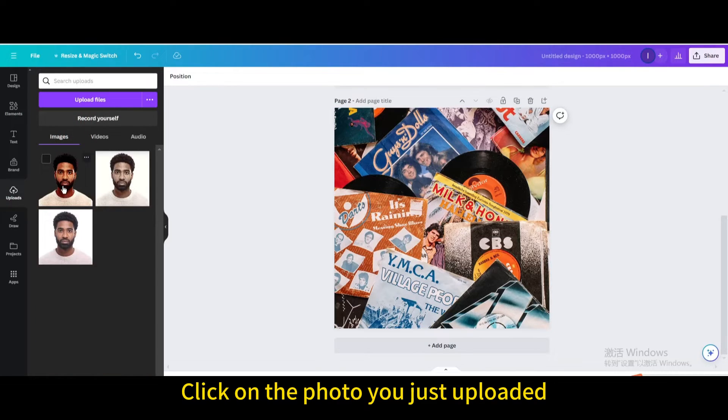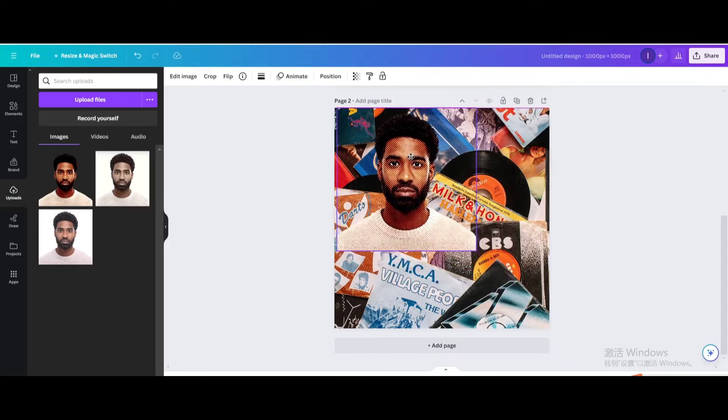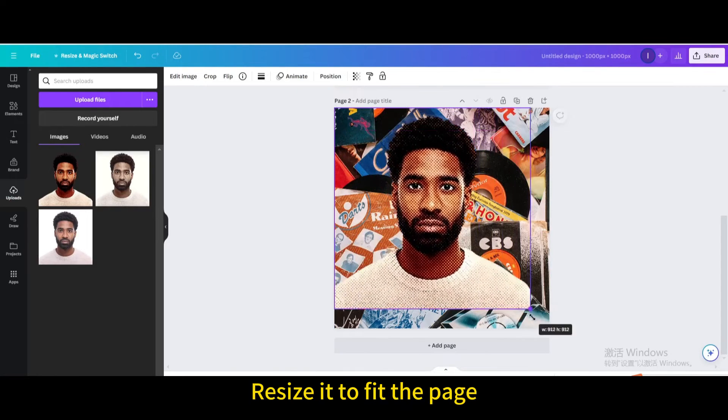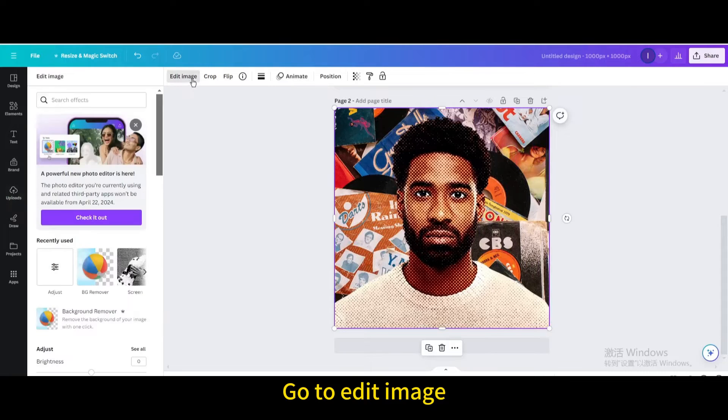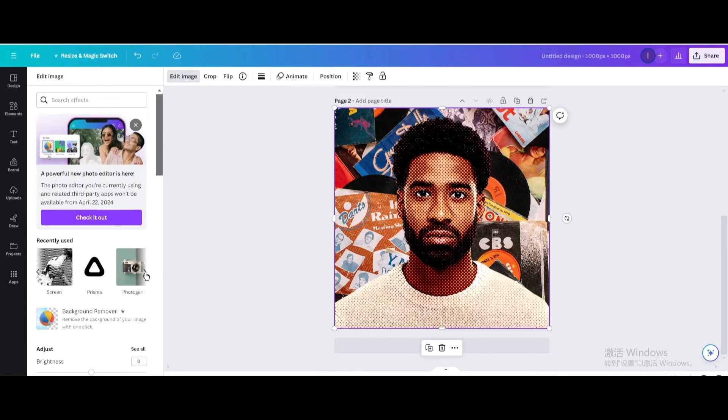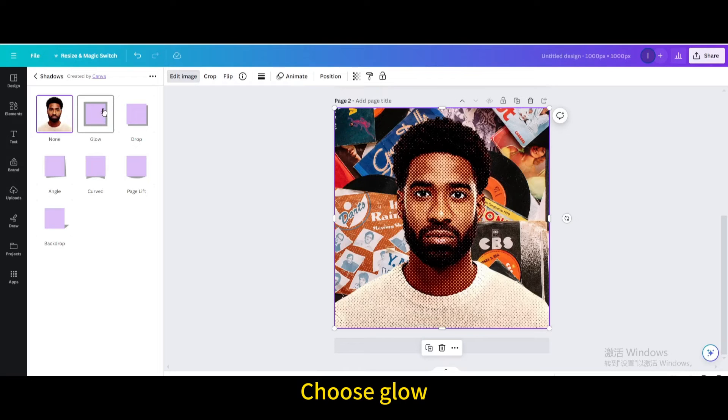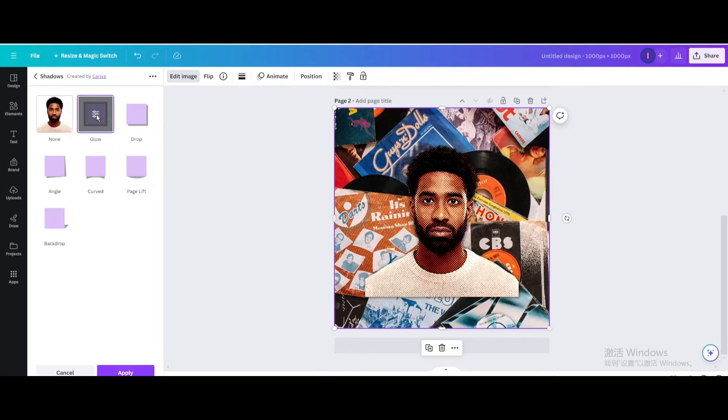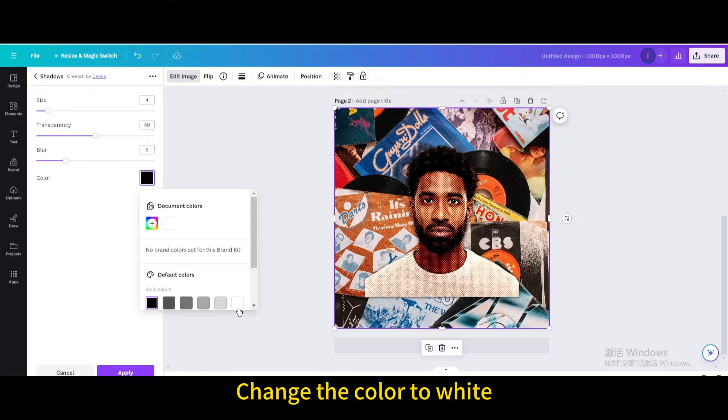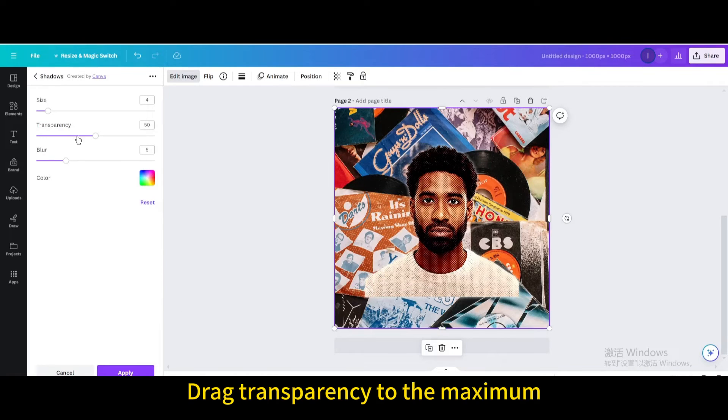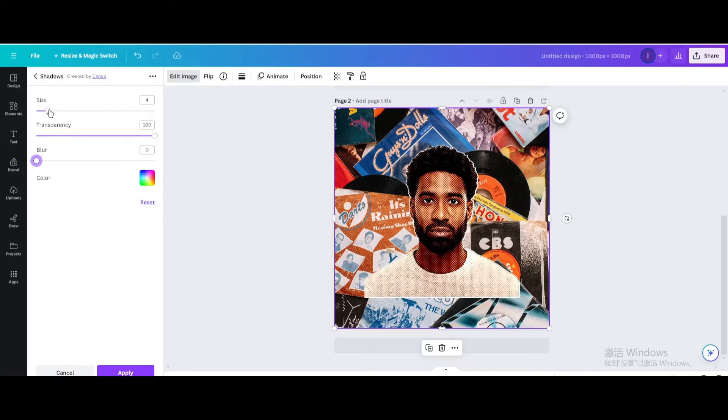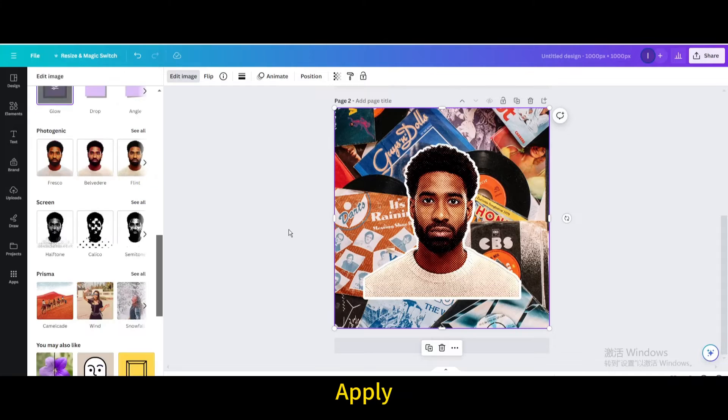Click on the photo you just uploaded and resize it to fit the page. Go to edit image, then go to shadows and choose glow. Click again, change the color to white, drag transparency to maximum, drag blur to minimum, and increase size. Apply the effect.